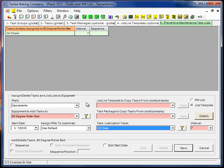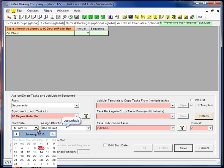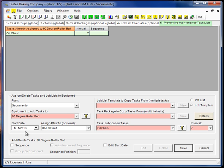We have the equipment to add tasks to. Okay, so this is the equipment we're building the PM list for. We have a start date. This will be the initial start date. And I'll go ahead and back this up a little.